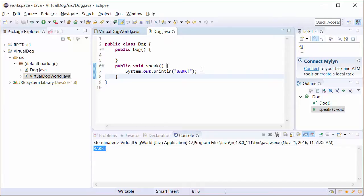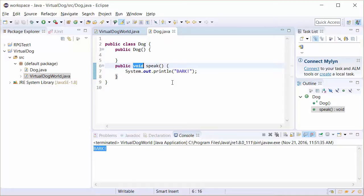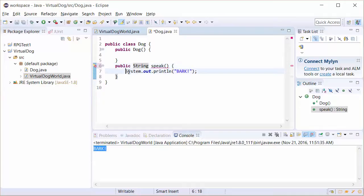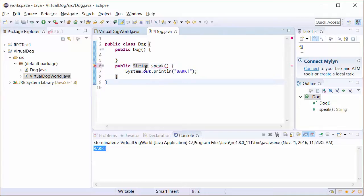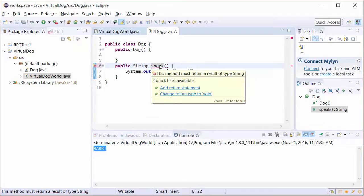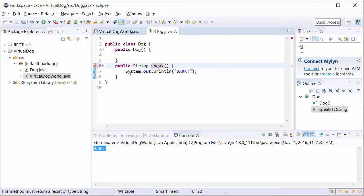The first thing we want to do is let Java know that we're sending out a string. When you have a method, you can either send nothing out, make it void, or you can send just one data type out. In this case, we're going to send out a string. As soon as I indicate I'm going to send out a string, we have a problem here. Because I've indicated it's going to return a string, I have to make sure I have a return statement.